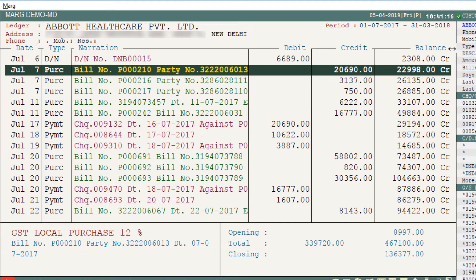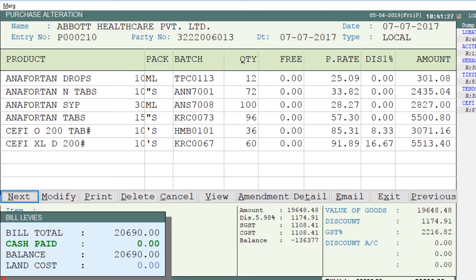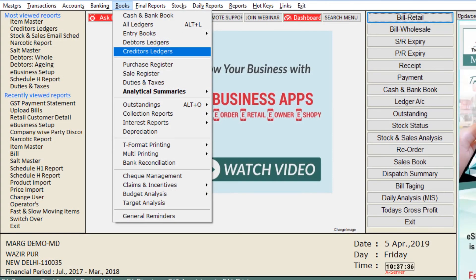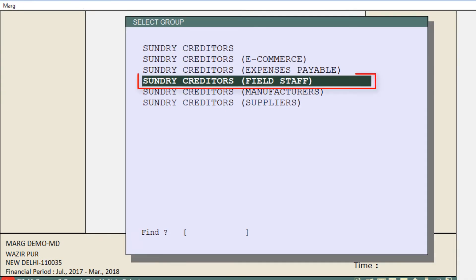If you want, you can press Enter from here to view further details. Now go back to Creditor Ledgers. Suppose you want to view the ledgers of salesman — you can select Sundry Creditors Field Staff and press Enter.